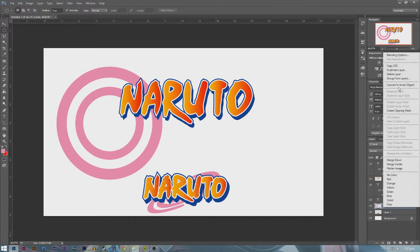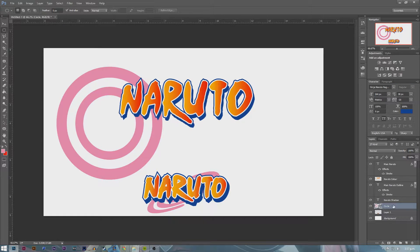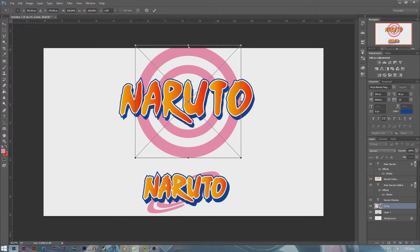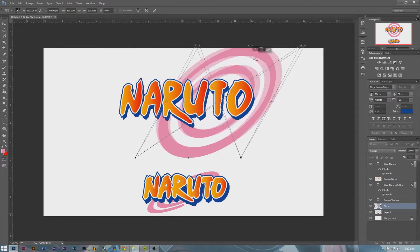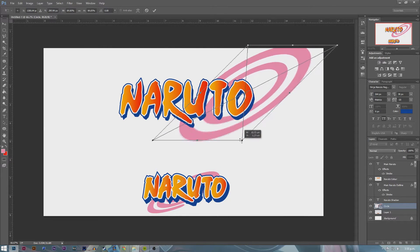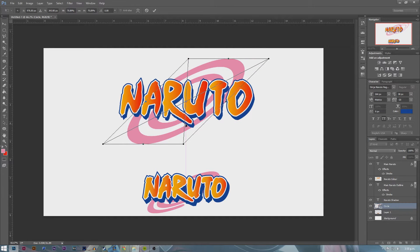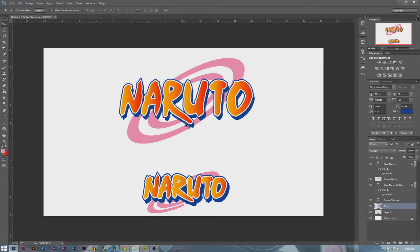Right-click on Circle, convert to smart object, then click the move tool and move it to the back of Naruto. Press Command T — once you press Command T on a smart object layer you can move things around freely. Hold Control and Shift to resize it proportionately and position it to the side. And there we have it — pretty much the Naruto logo right there. If you want to go into more depth you can make the exact background using the same technique. That's pretty much the Naruto logo to a T.